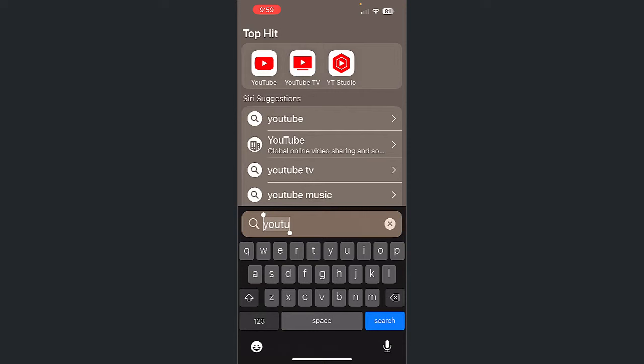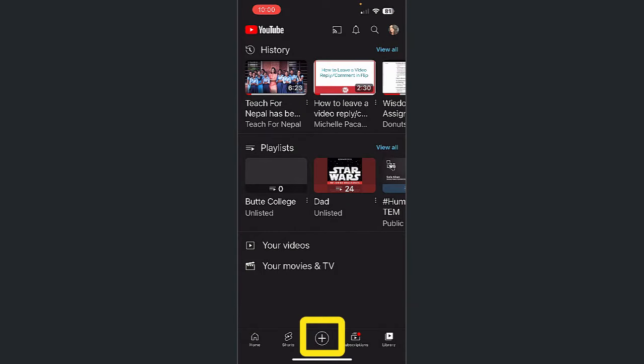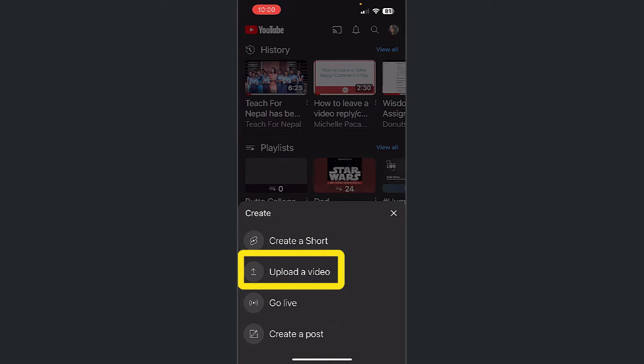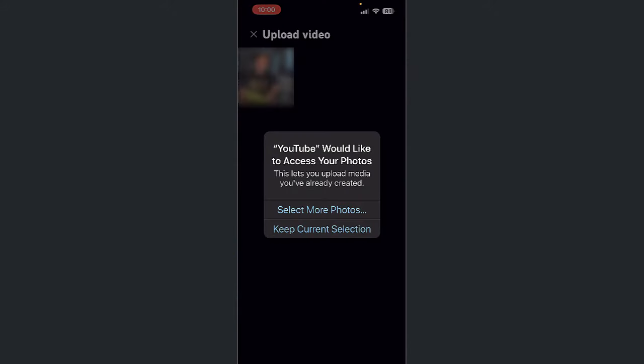Once you've done that, open the app on your phone. Tap the plus icon at the bottom of the screen. Select Upload a Video. Grant YouTube permission to access your photos.